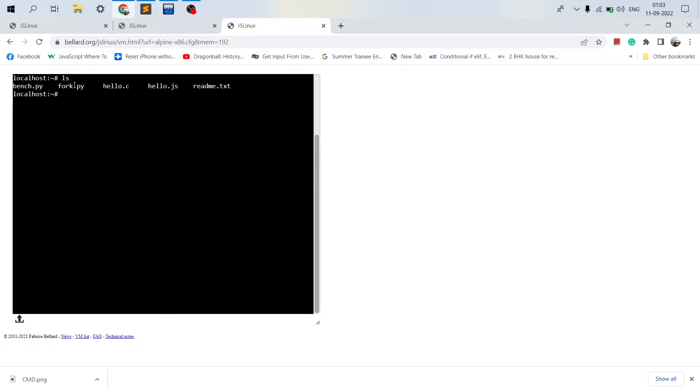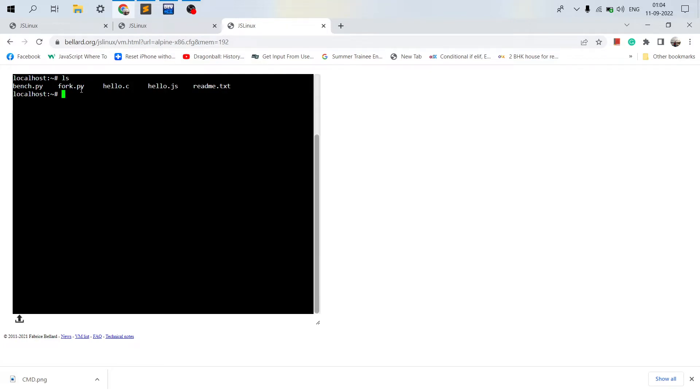ls stands for list the contents of the current directory. So here I have fog.py, hello.c, hello.js. So fog.py was created by me. Let me just show you the content.